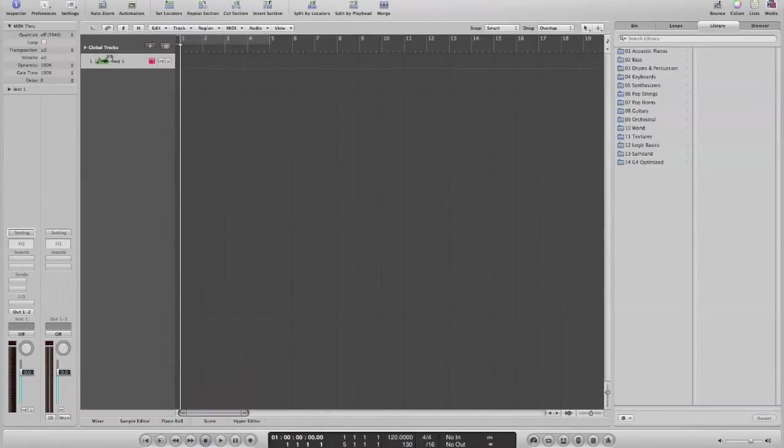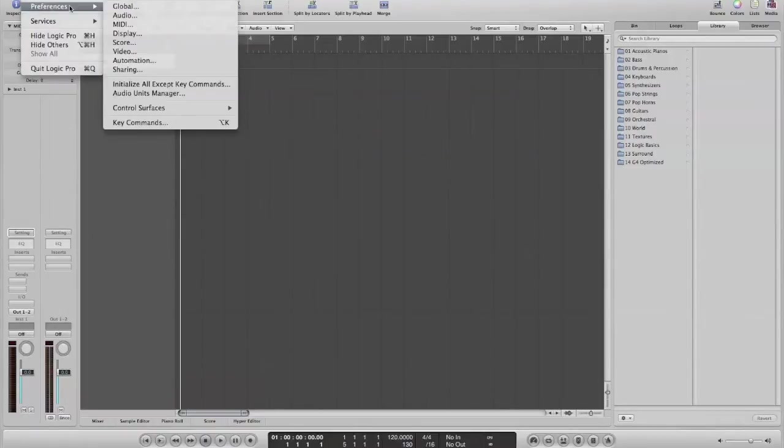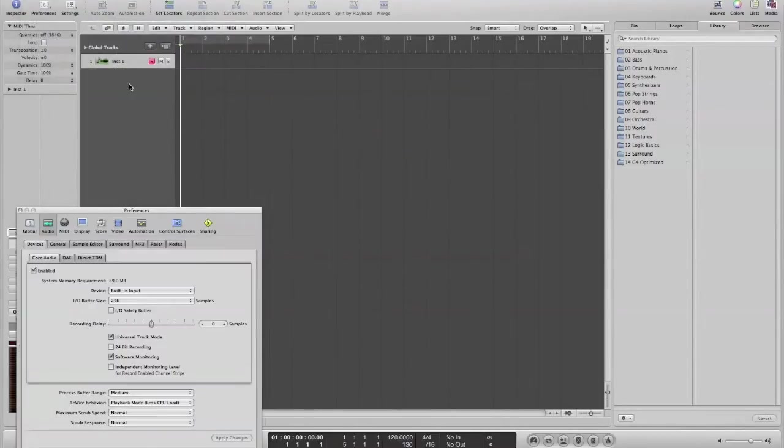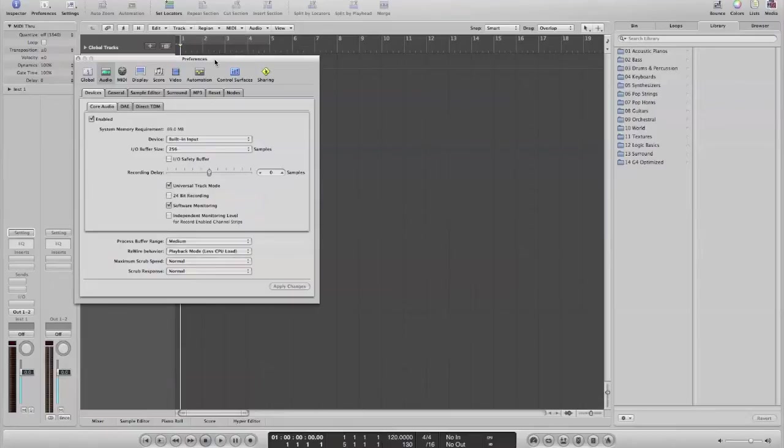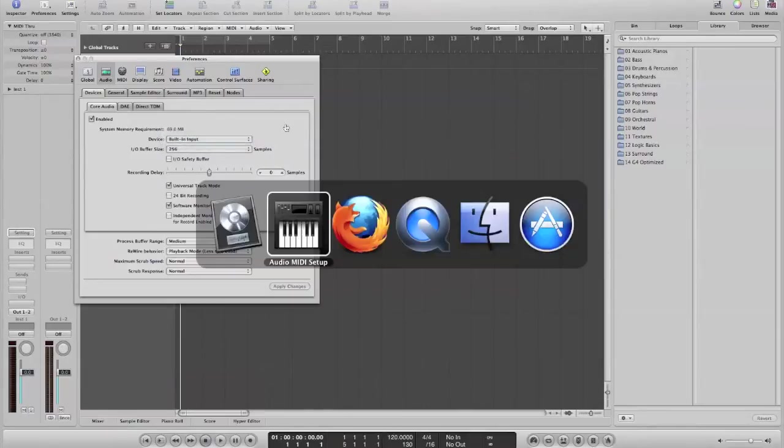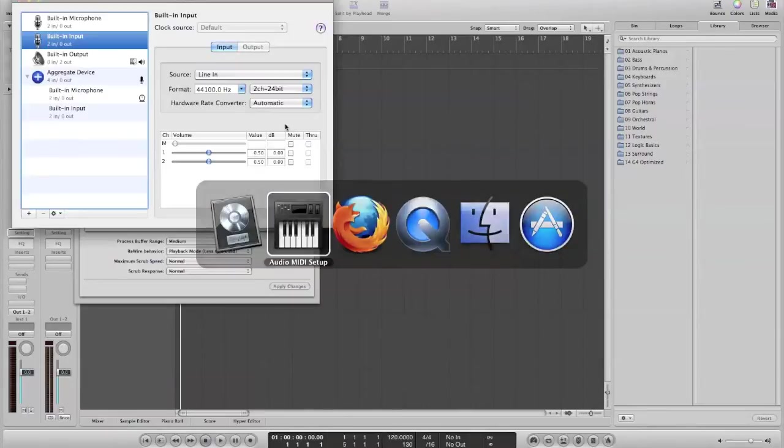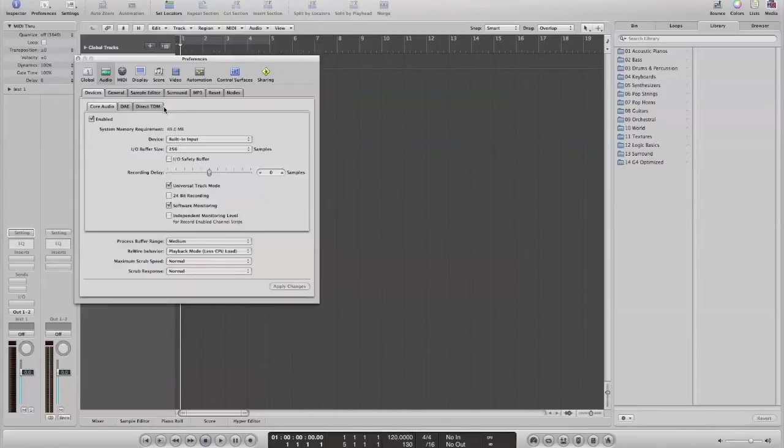And we have here instrument one. Now, before we do anything else, we need to go to the logic preferences and go to audio. Now, this is, I think, where some of you may have been going wrong before, and I didn't really talk about before. This device here must say built-in input. If it says built-in microphone, no matter what you have set up in your audio devices here, logic will ignore it and override it. So have this built-in input here.